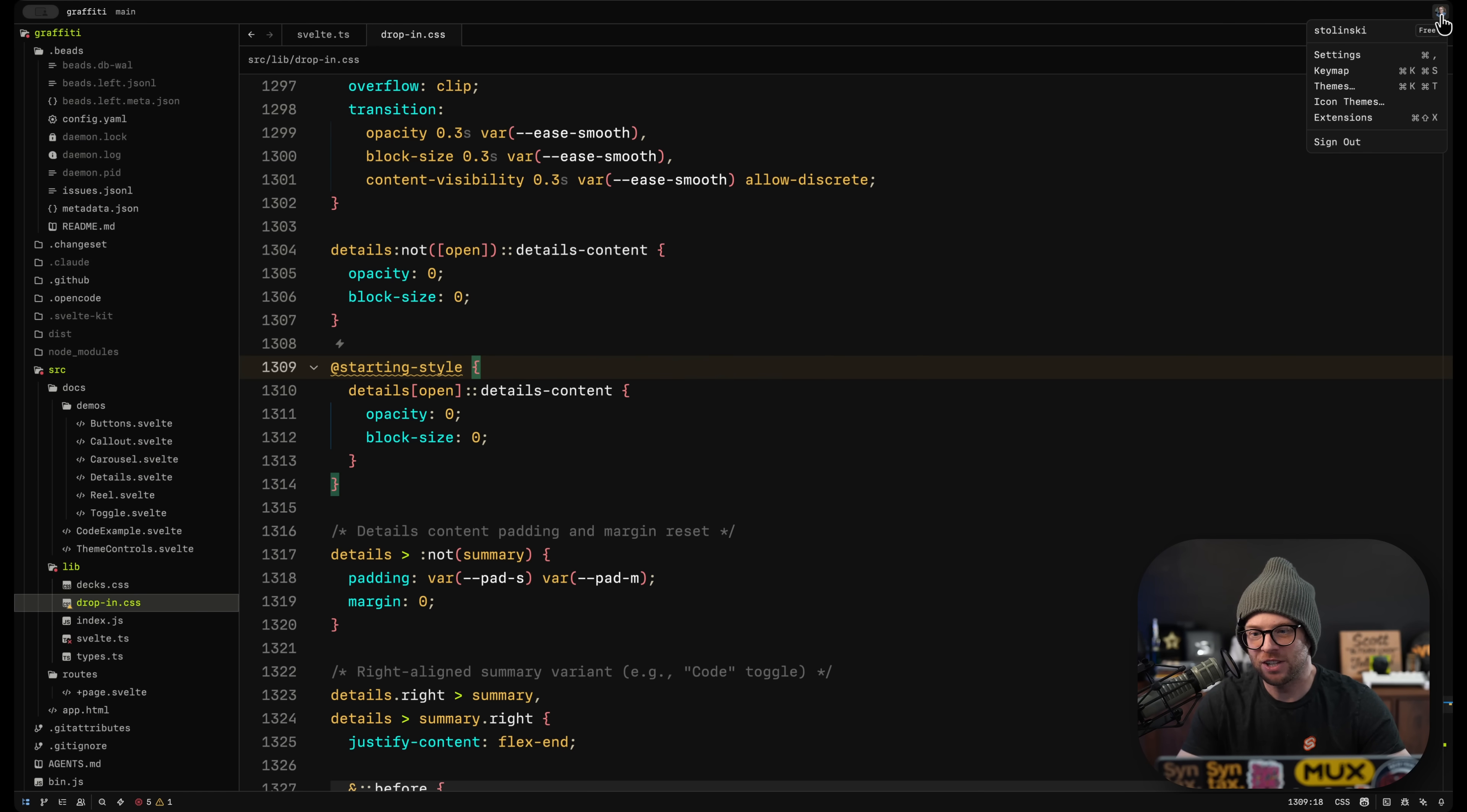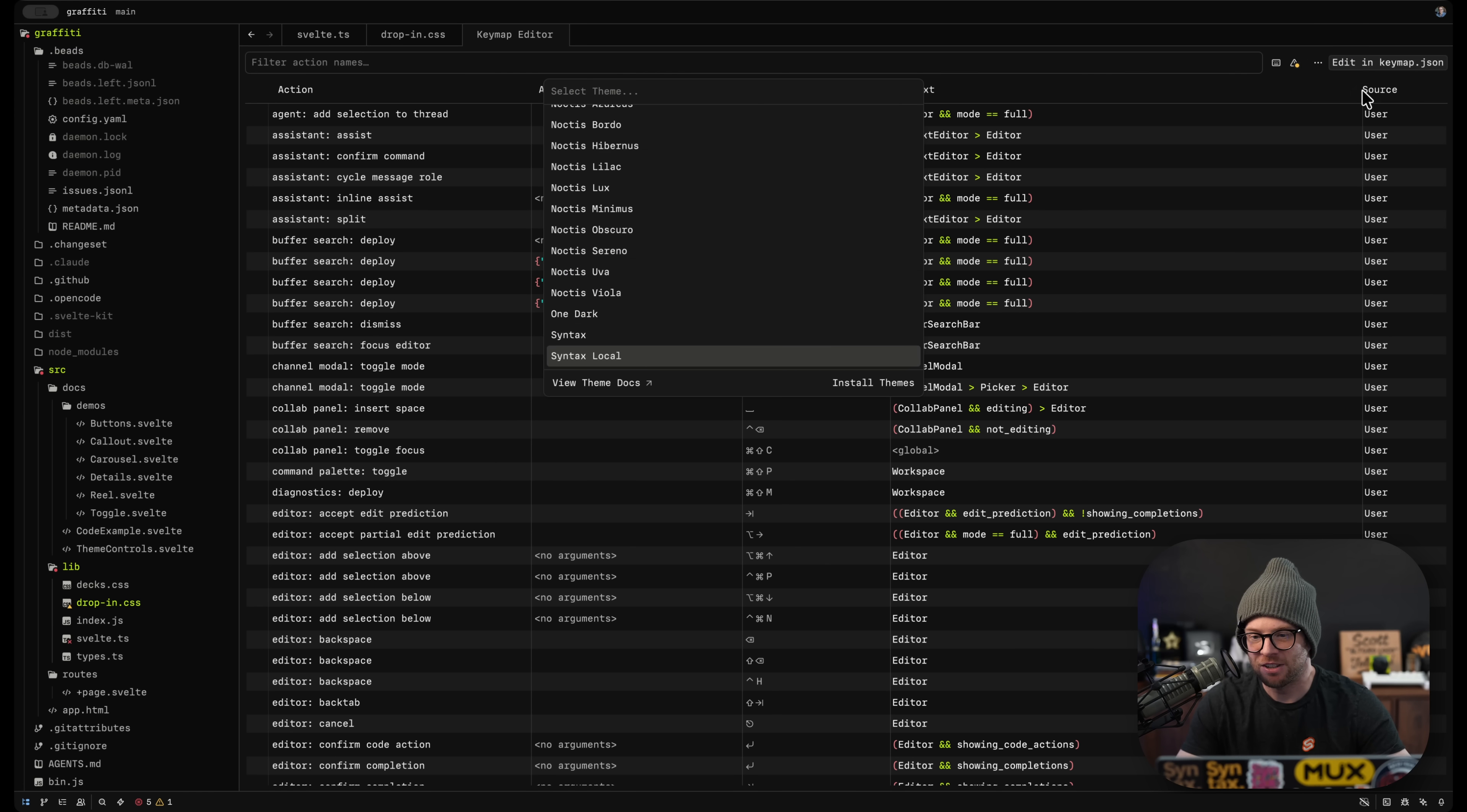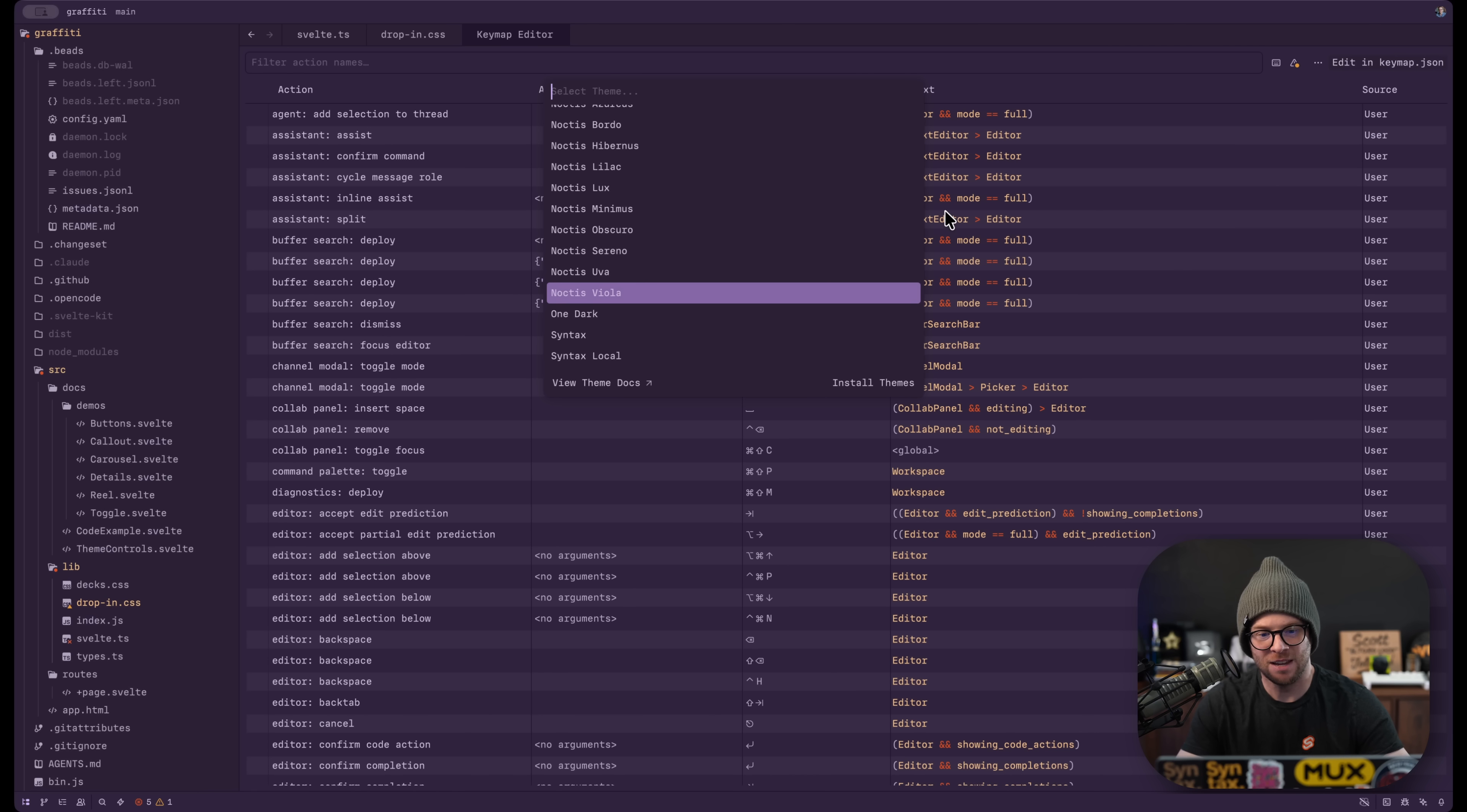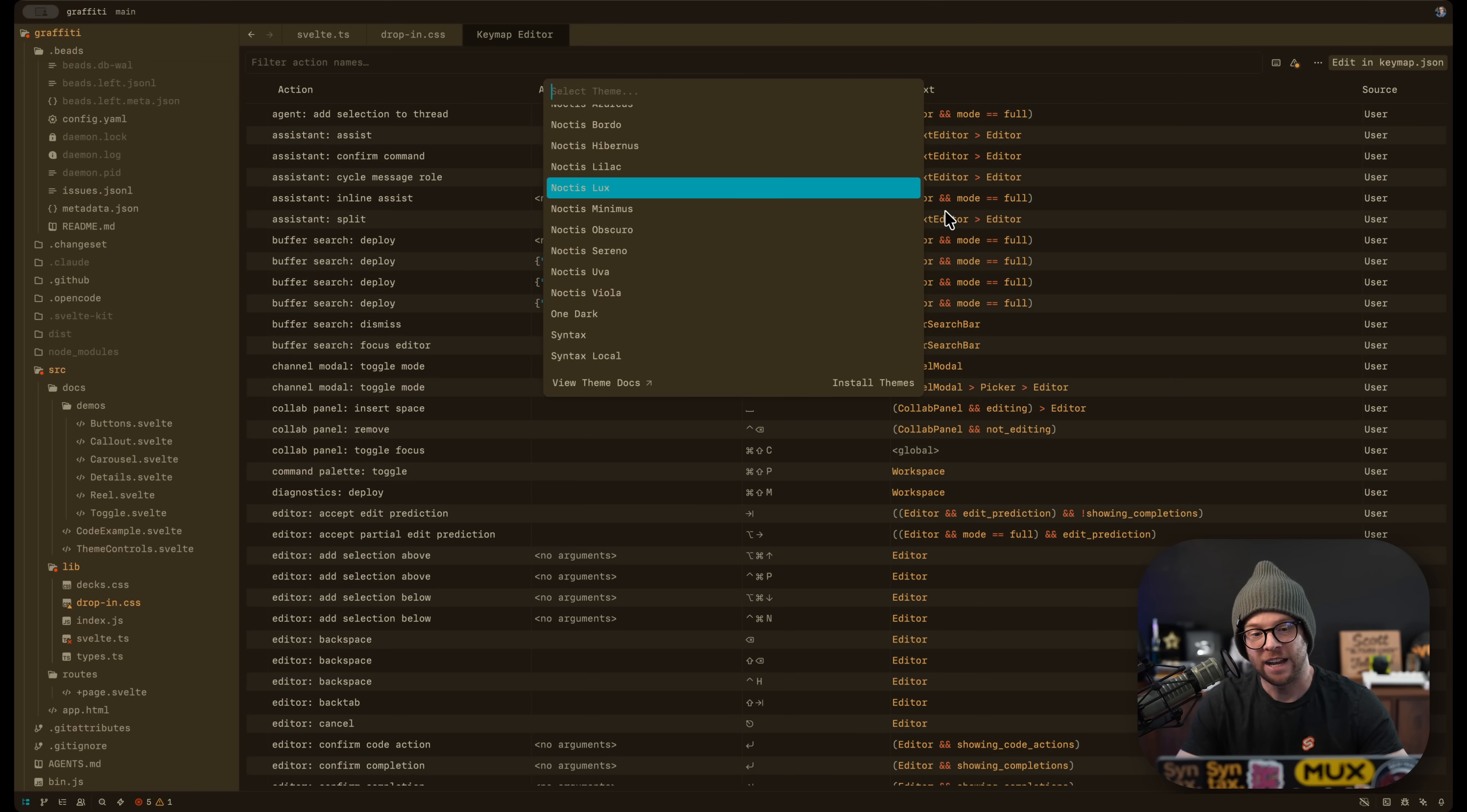But overall, it's a really nice editor and you get all the stuff you'd want out of here from remapping your keymaps, your themes, your icons, all this stuff. There's even a syntax theme. It's all really great.